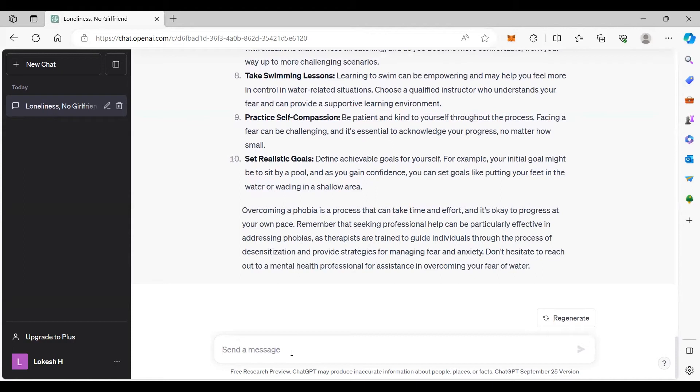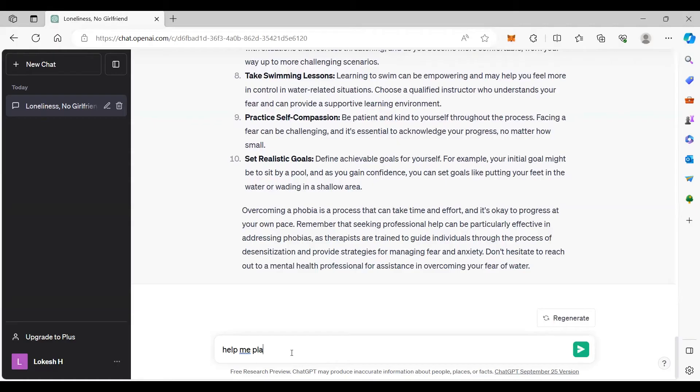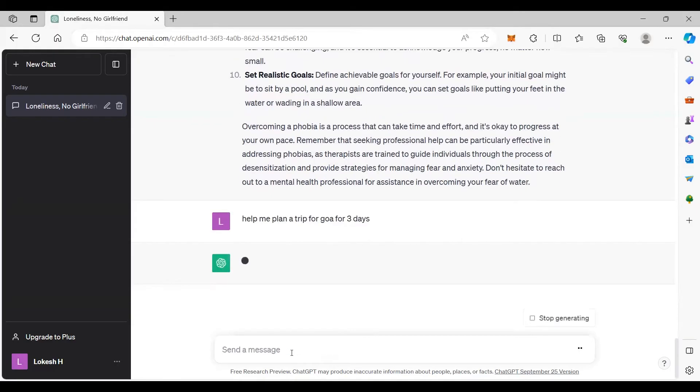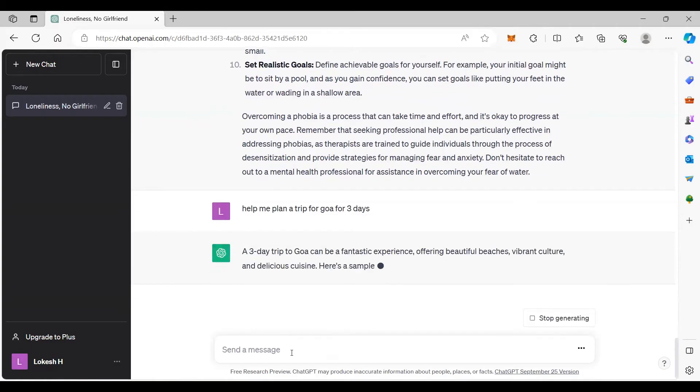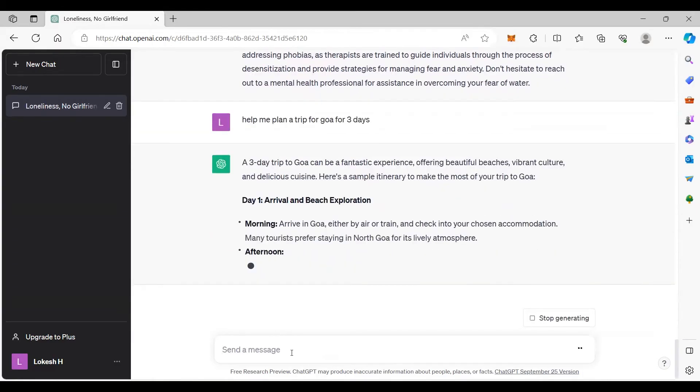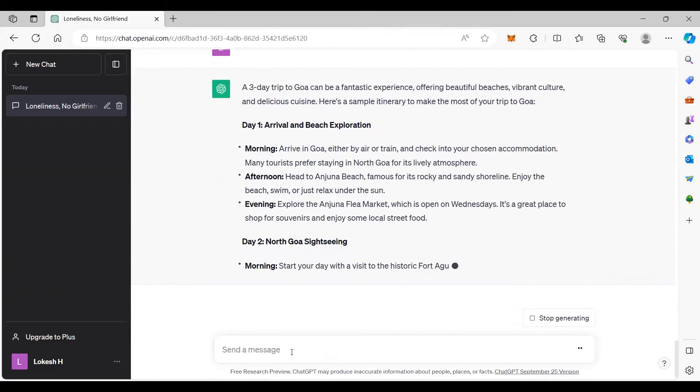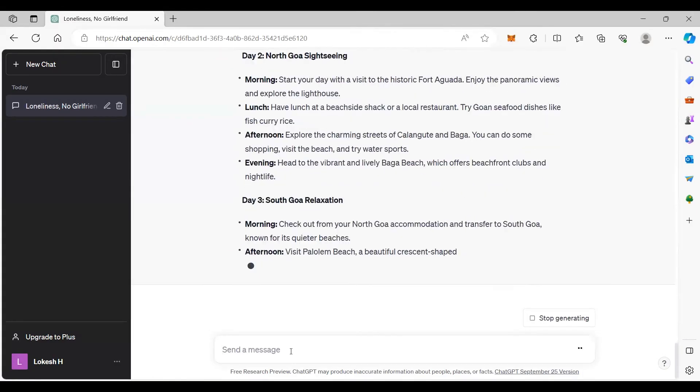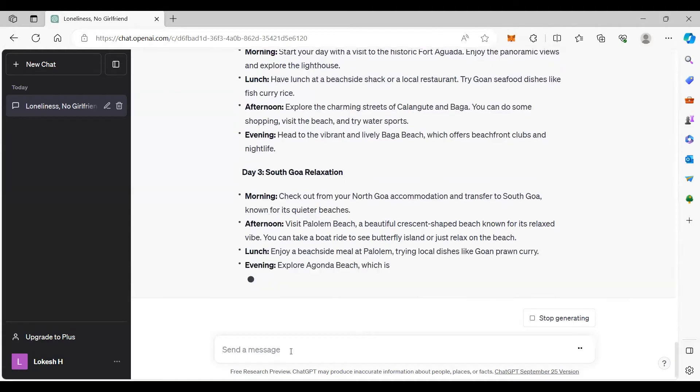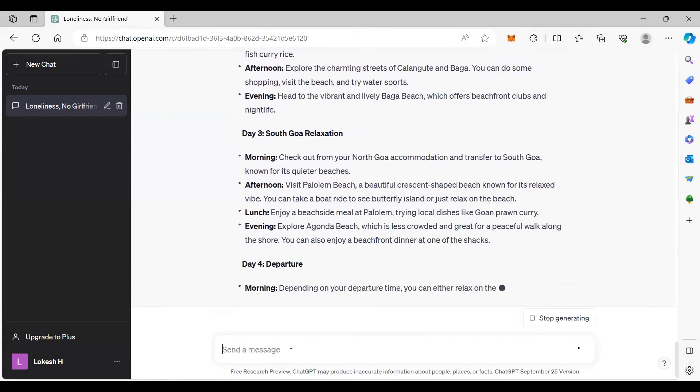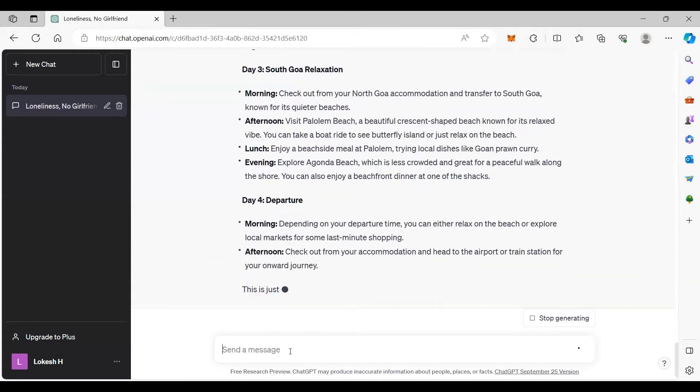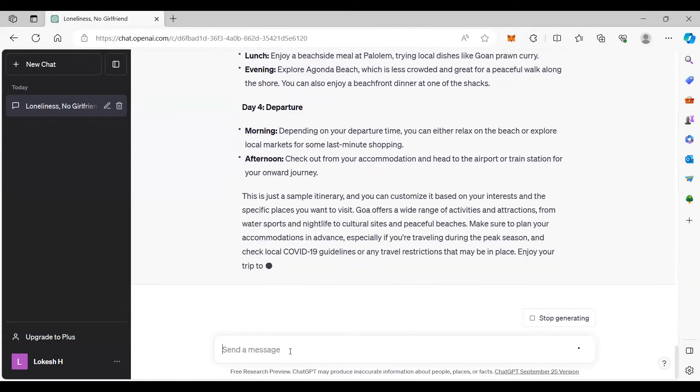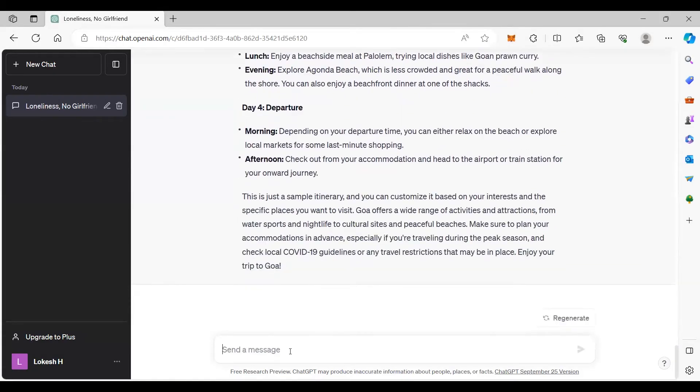There are multiple ways you can use it. For example, help me plan a trip for Goa for three days. It will plan day one, day two, day three.